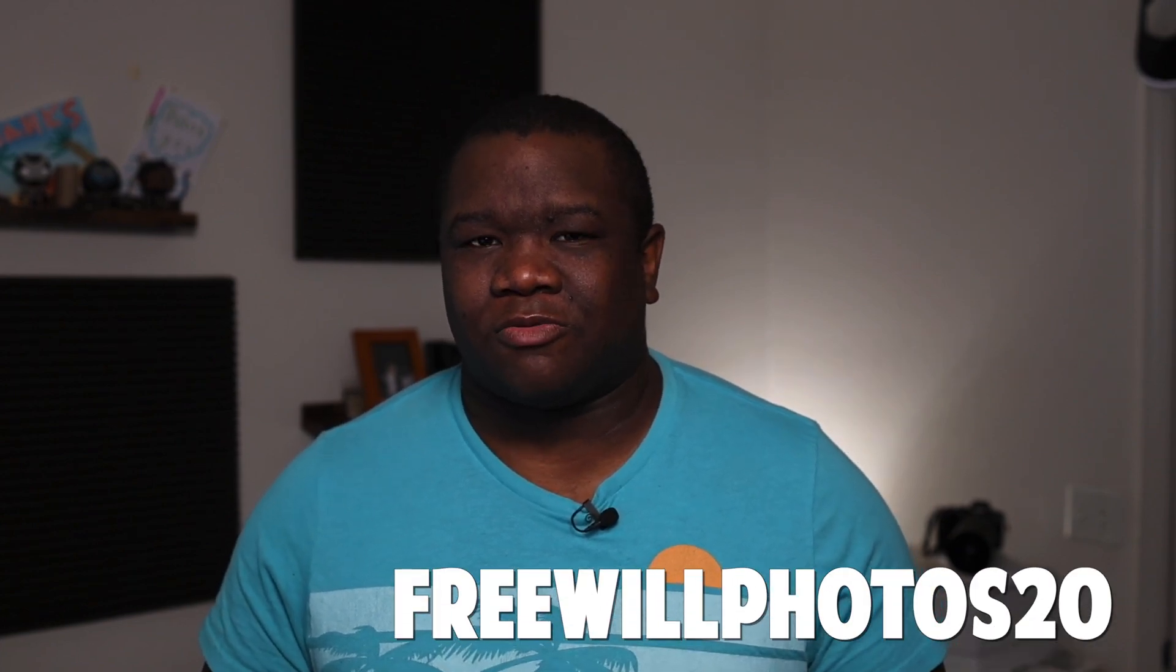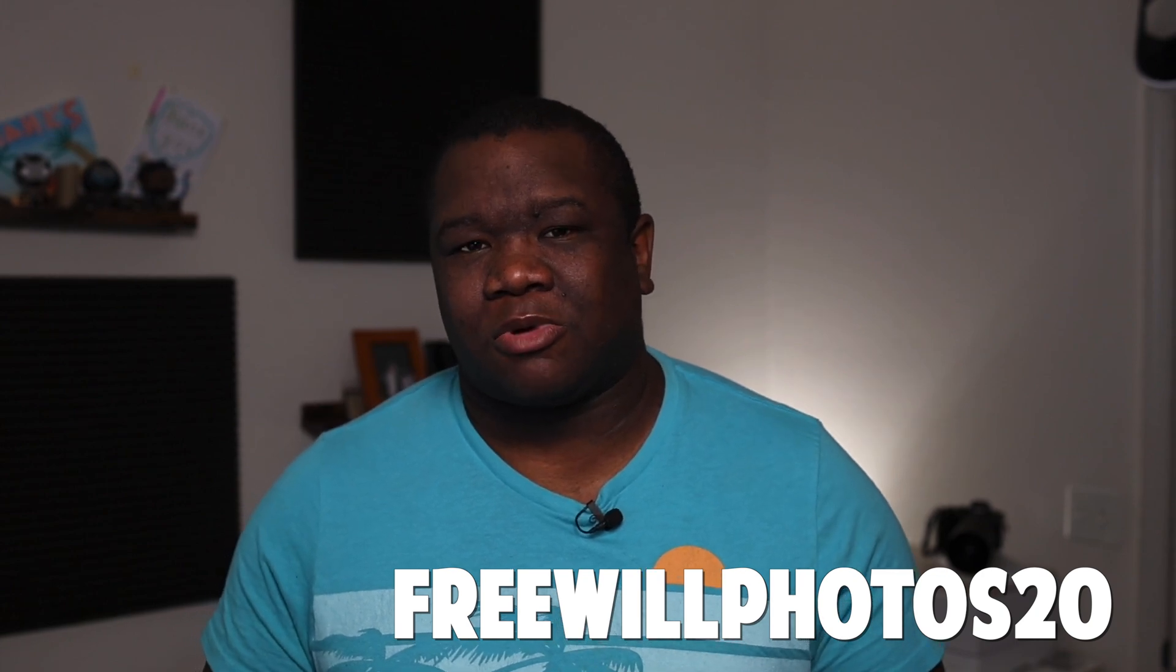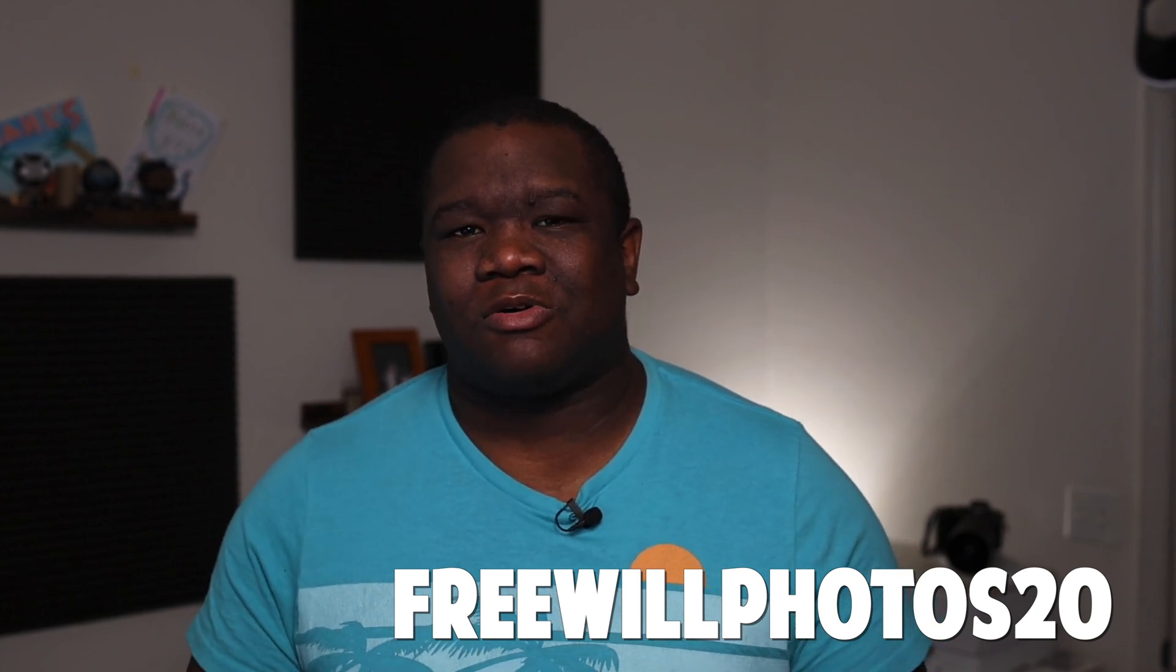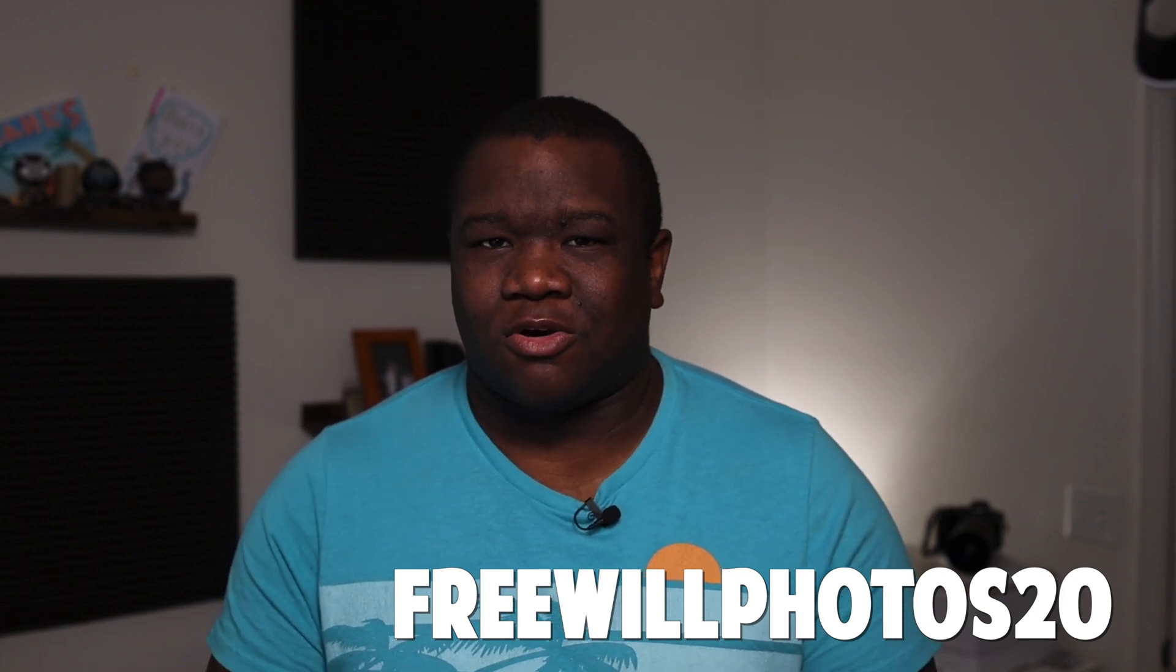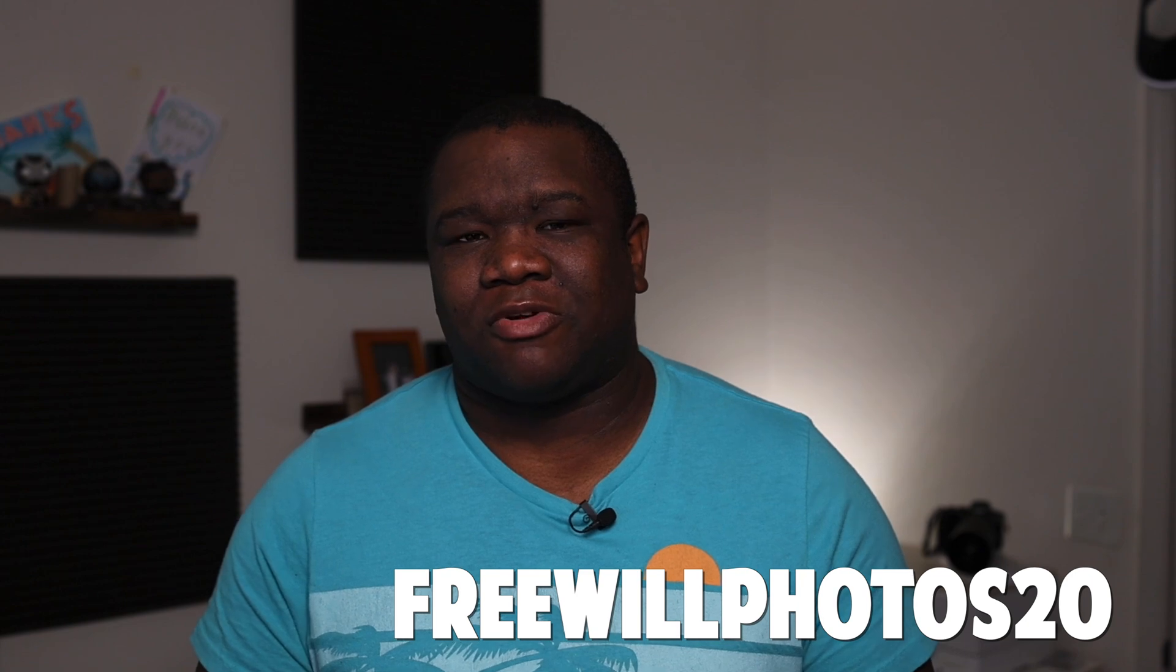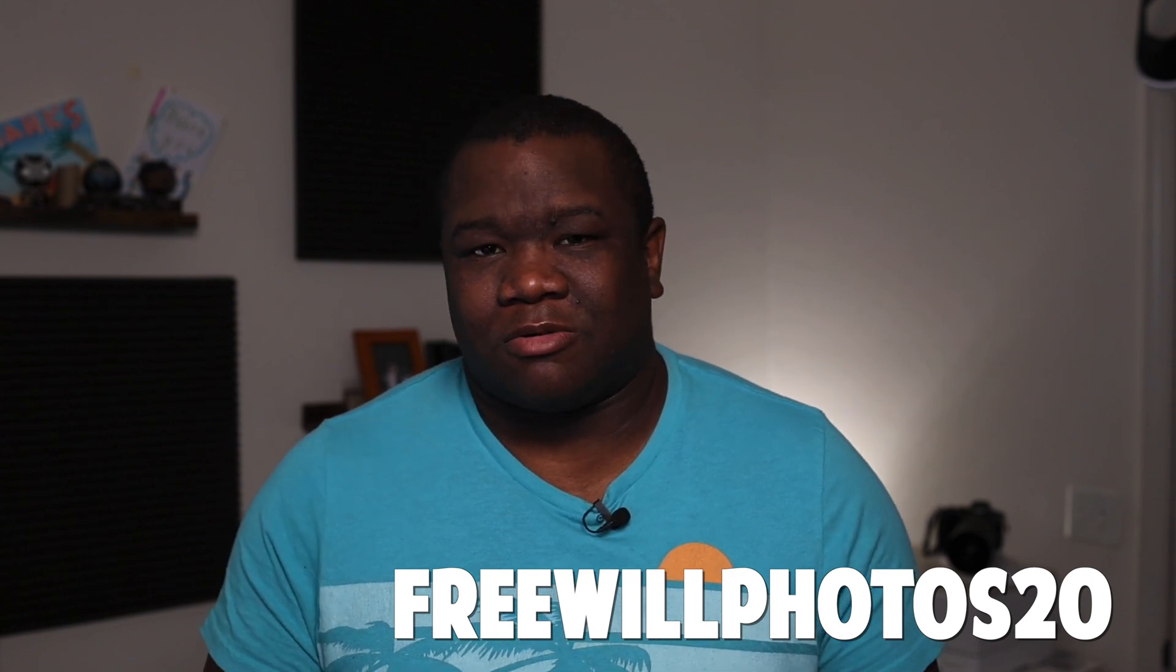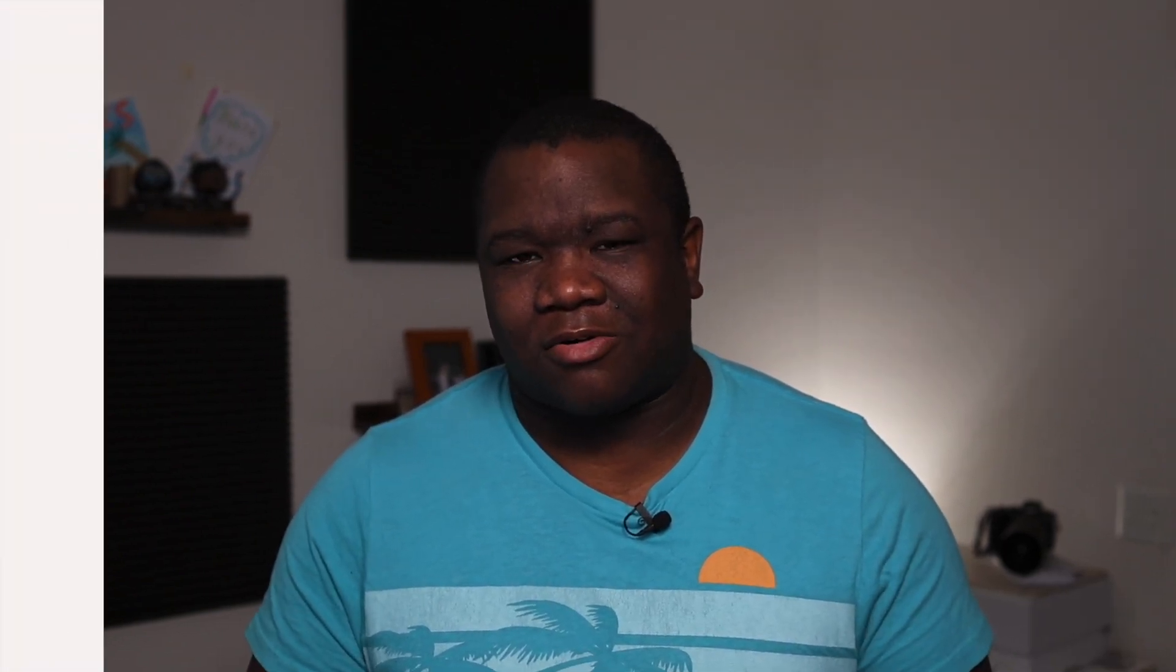I am using ON1 Photo RAW, so if you want to pick that up, save a little bit of money, consider using my coupon code FREEWILLPHOTOS20. It'll save you some money when you check out at no extra cost. I do make a small commission off of every sale but again, no extra cost to you. So let's go ahead and jump into the computer and take a look at this flower.